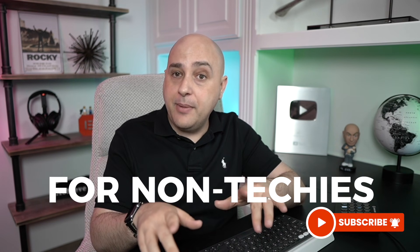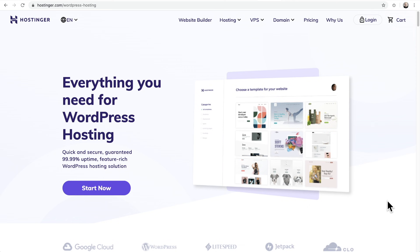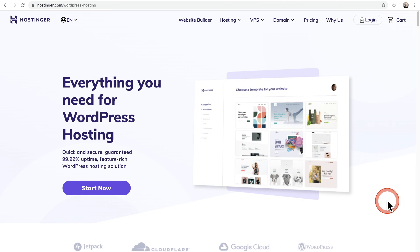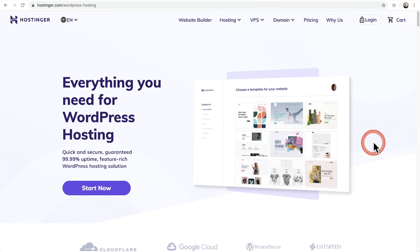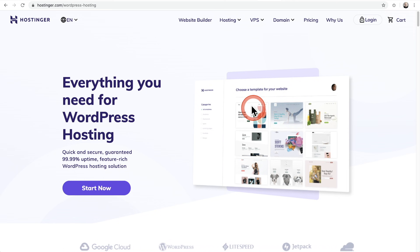My name is Adam from WPCrafter.com, where I make WordPress tutorial videos for non-techies like me and maybe like you. If you're new here, consider clicking the subscribe button and the notification bell. For this video, the hosting provider I'm going to use is Hostinger — one of the hosts on that list. I also have a coupon code that will lower the cost even more for WPCrafter subscribers, with info in the video description box.